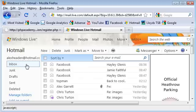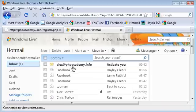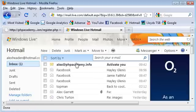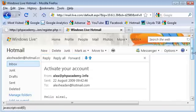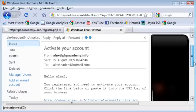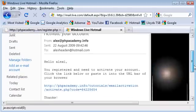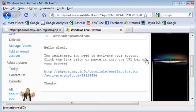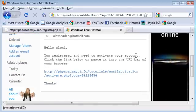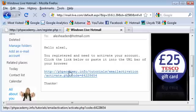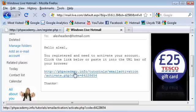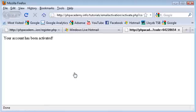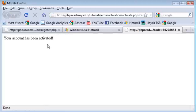I'll come to my hotmail. And there's the email just there. Click on that. So it says activate your account as the subject. Hello Alex1, you're registered and need to activate your account. Click the URL below. Okay, so I'm going to click it.